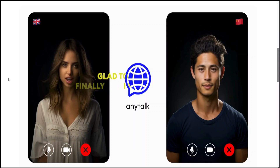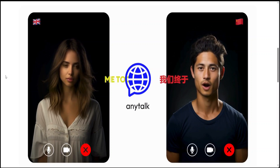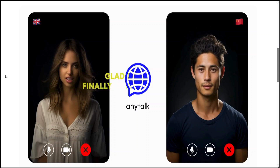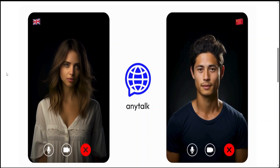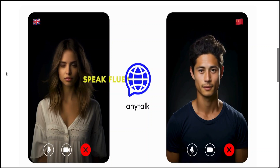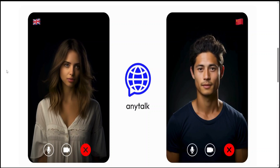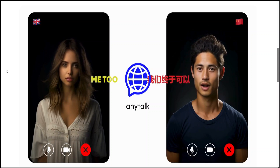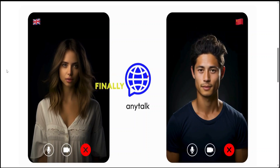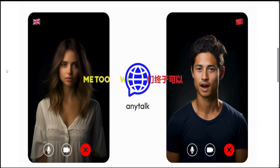If you look at this sample video from their website, you will see that on the left-hand side a girl is speaking in English, and AnyTalk, which sits in between the other participants in the conversation, translates into Chinese. Similarly, when the other participant speaks in Chinese, it gets translated back into English. So the task which was being done by a human translator before is now being done by this AI-enabled tool called AnyTalk.